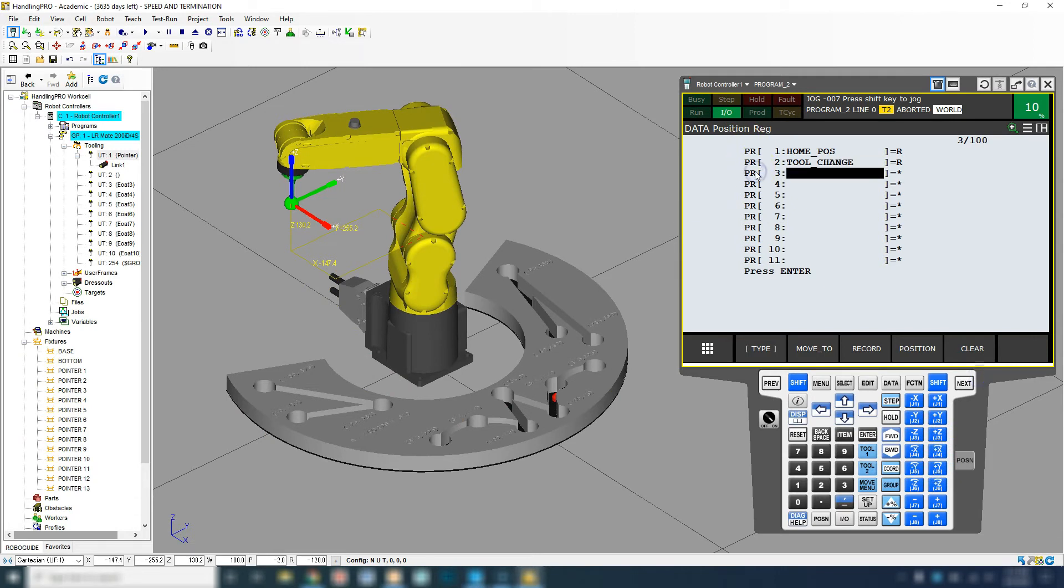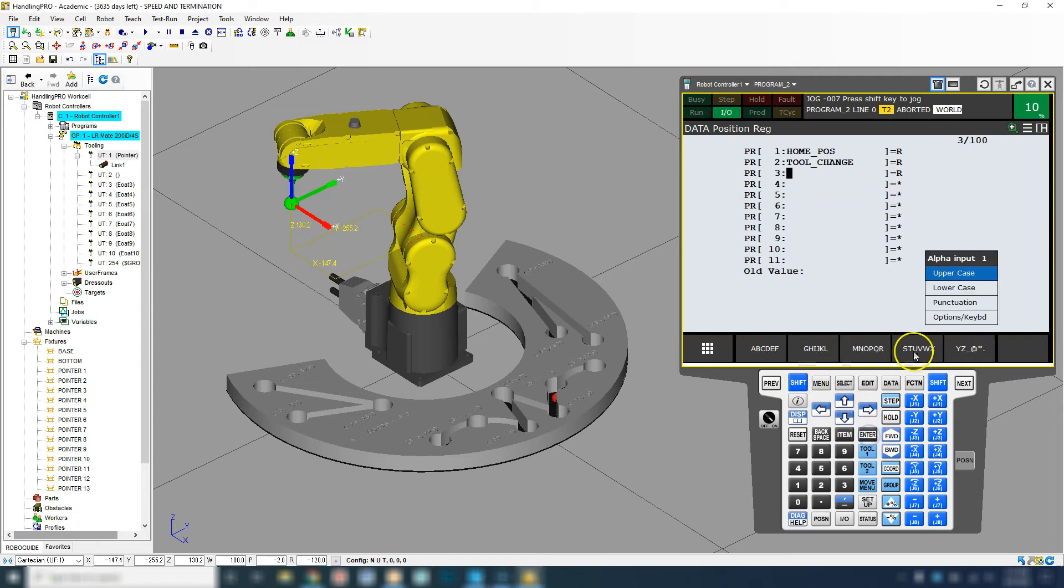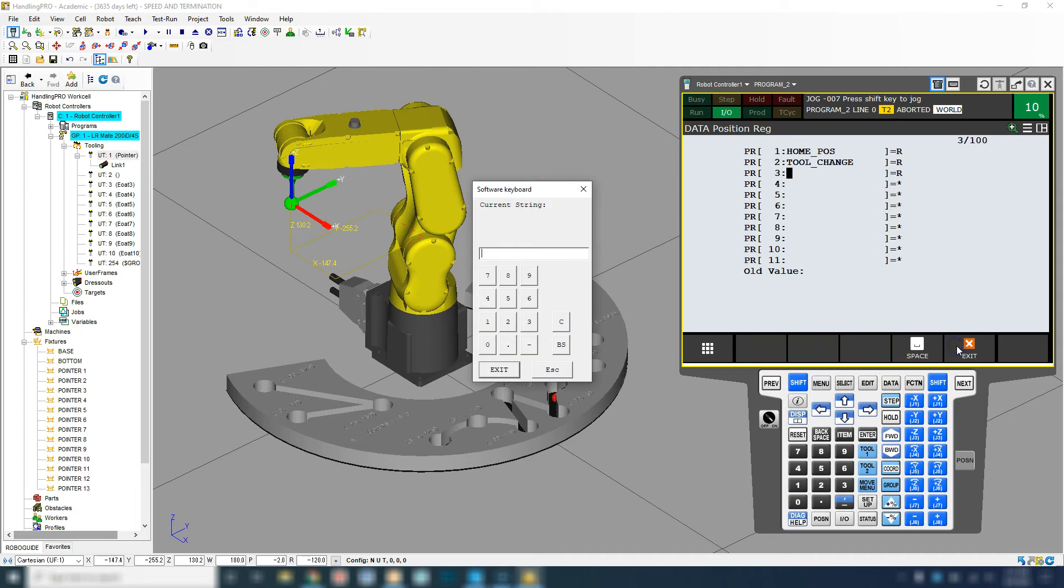I'm going to go point registry number three. I'm going to go shift record, which records it. Then I hit enter on that so I can change the name. I'm going to call this safe position.